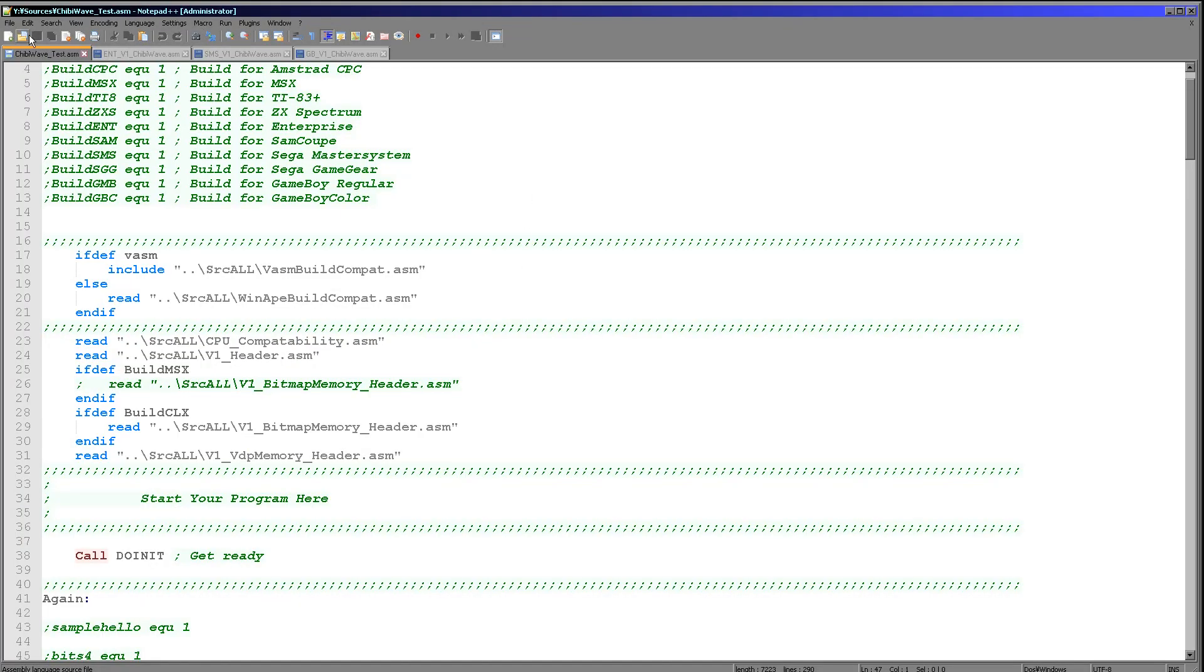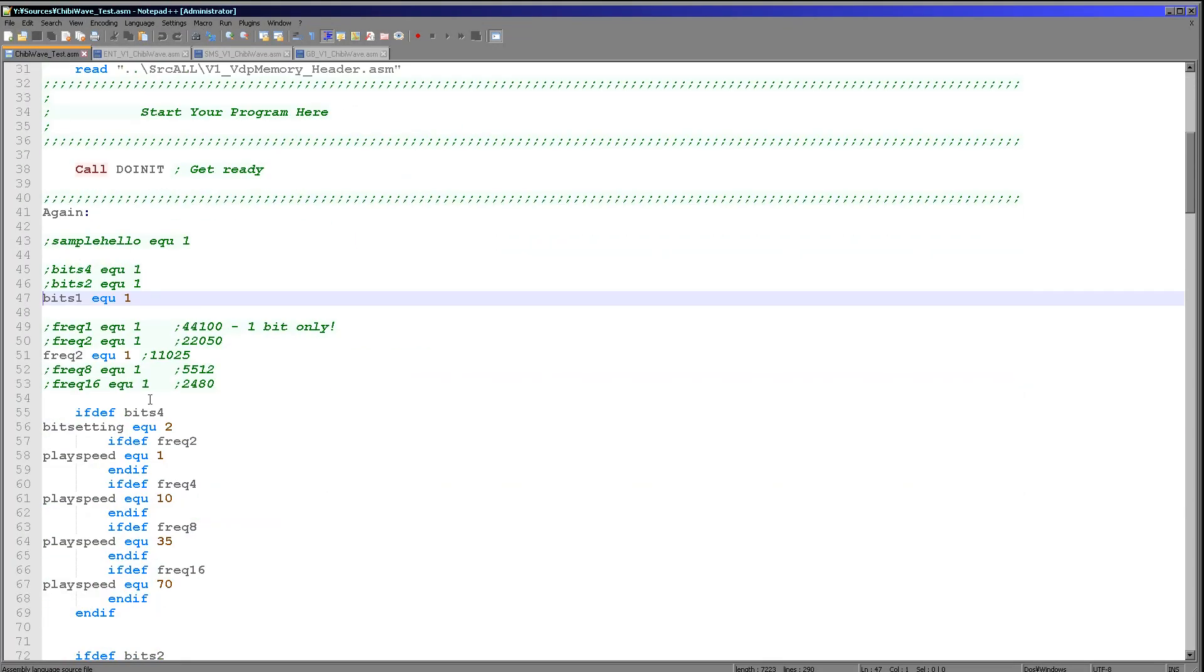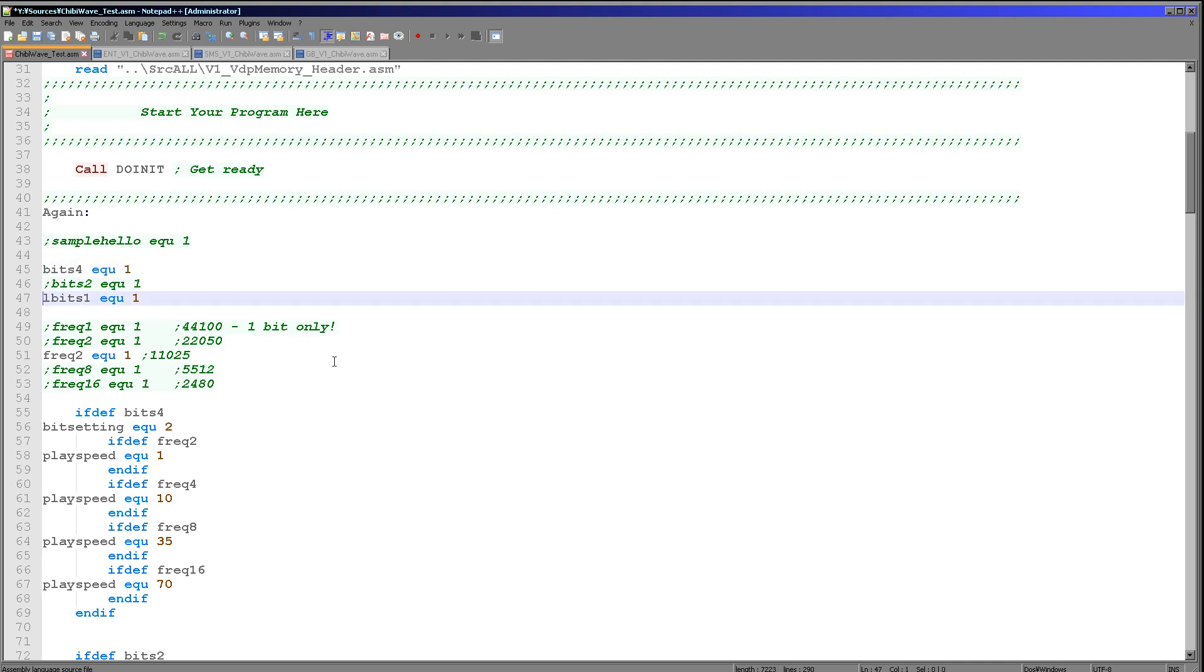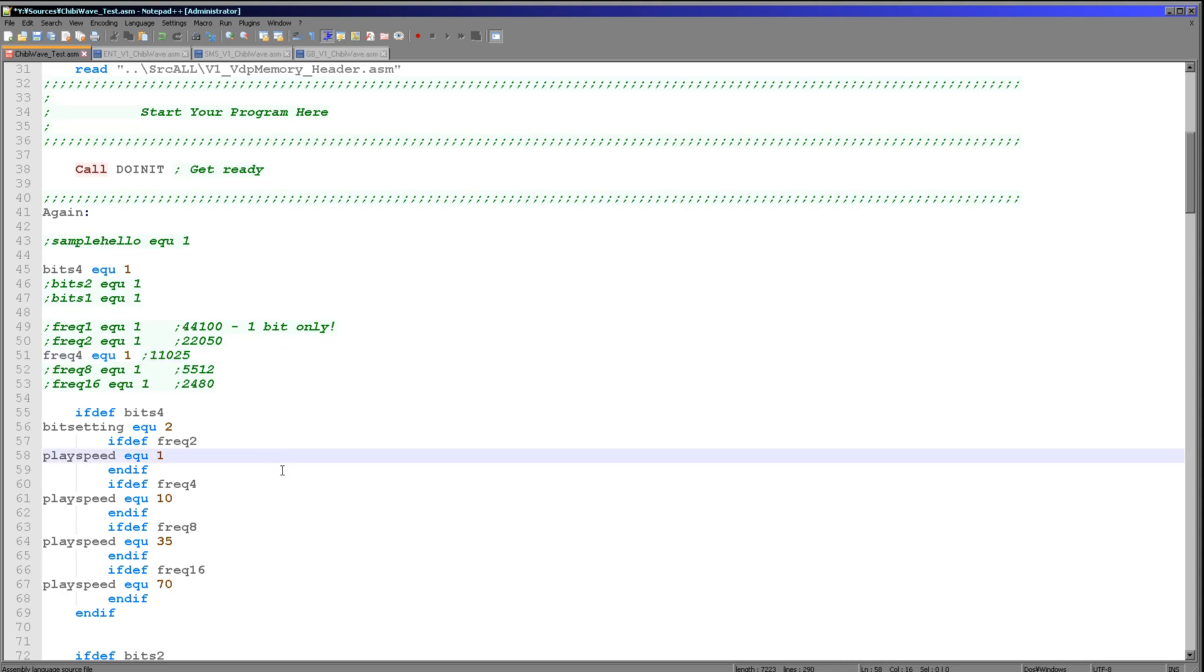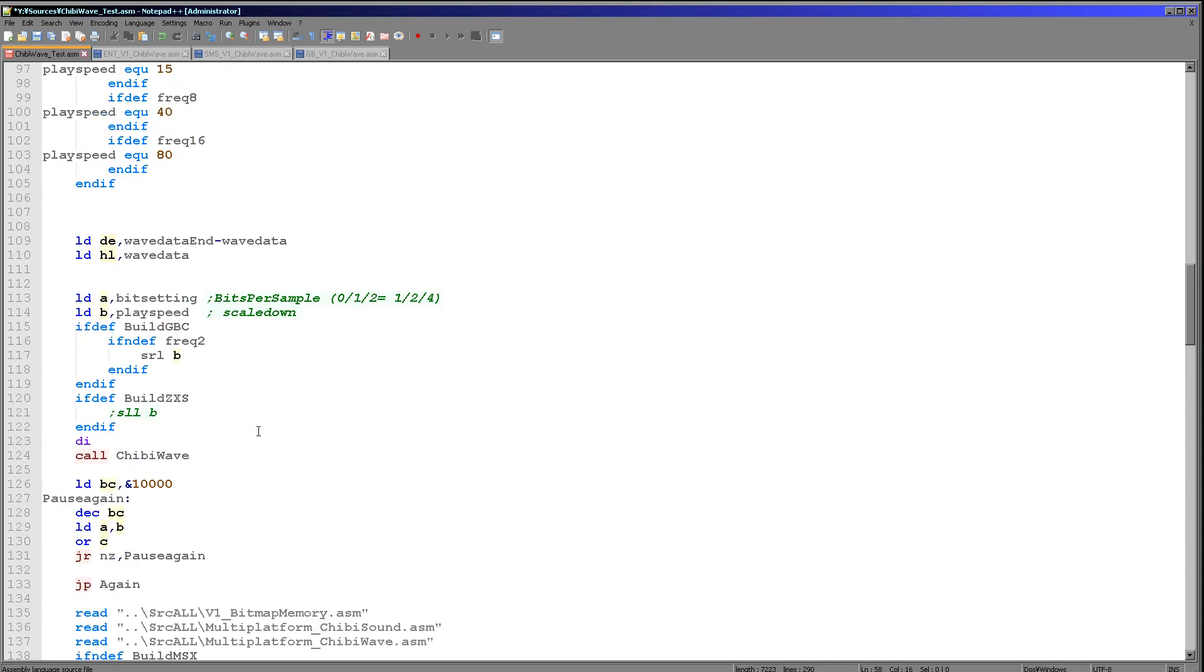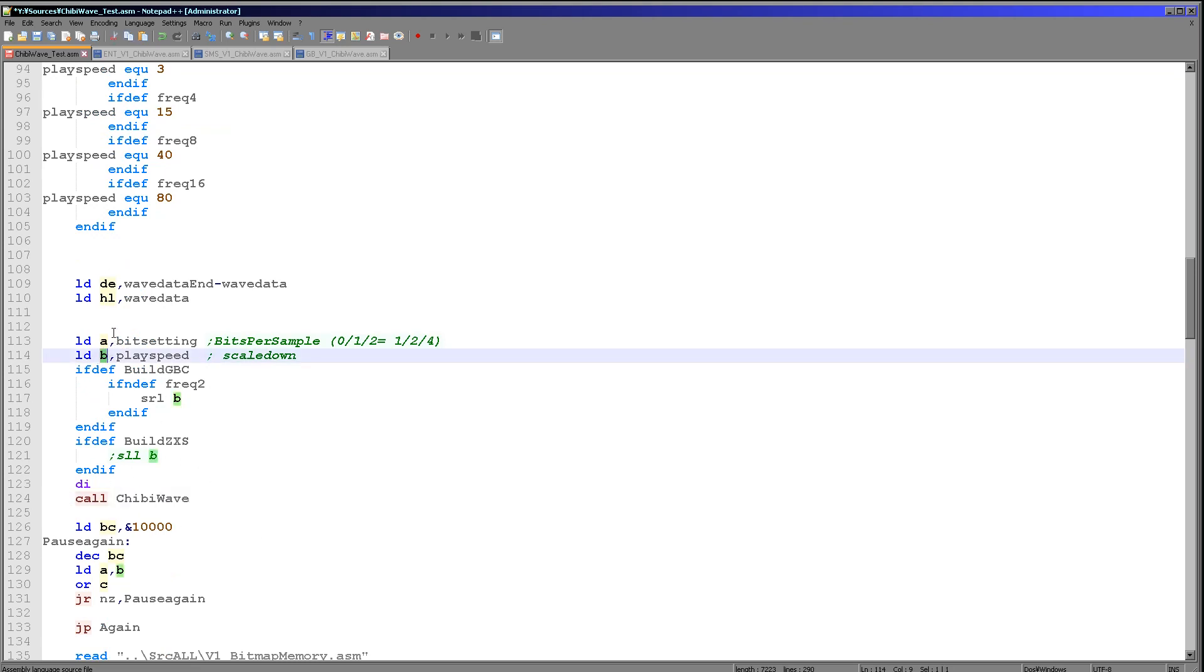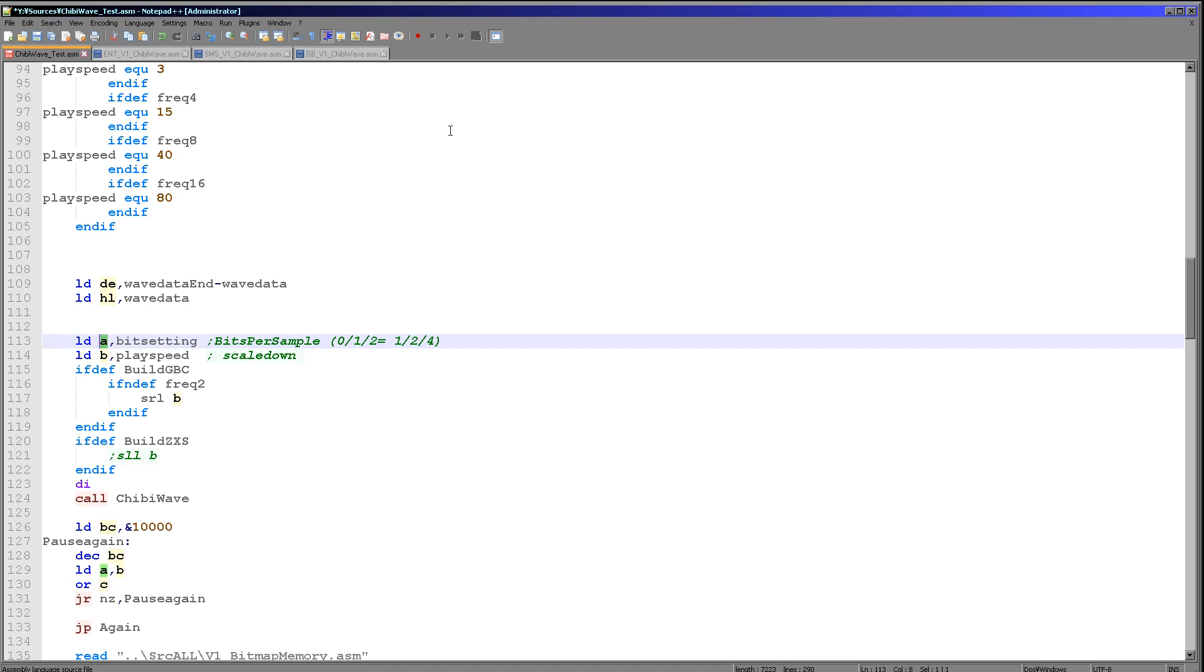Let's have a look at the code. We're going to be using this common program today as before. We've got some definitions here with the bit depth. We'll be using the 4-bit per sample definitions first because they're the highest quality, and we'll be using frequency 4 here, which is reasonable but not great. Really all of the work is done by this ChibiWave call here. We pass it a frequency in B, a bit setting in A which is the bits per sample.